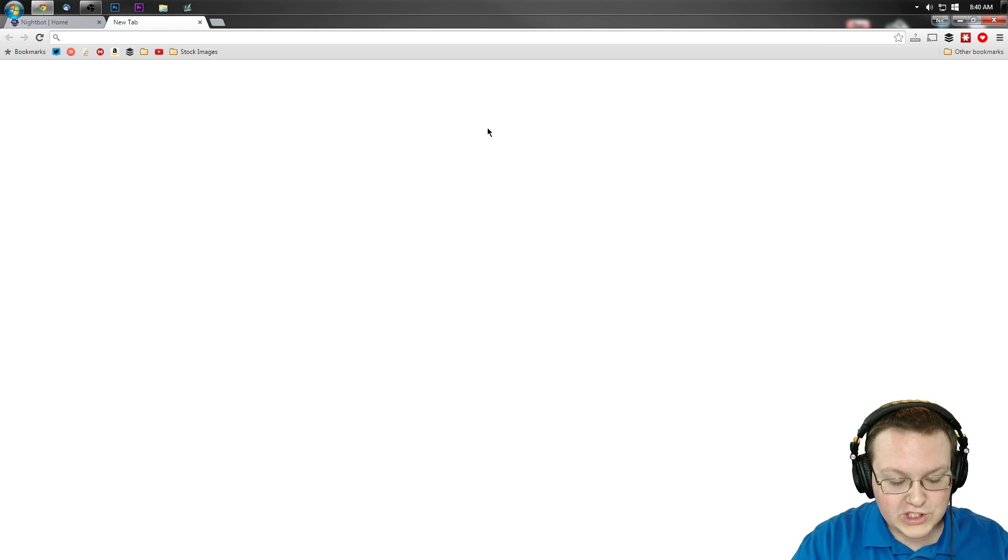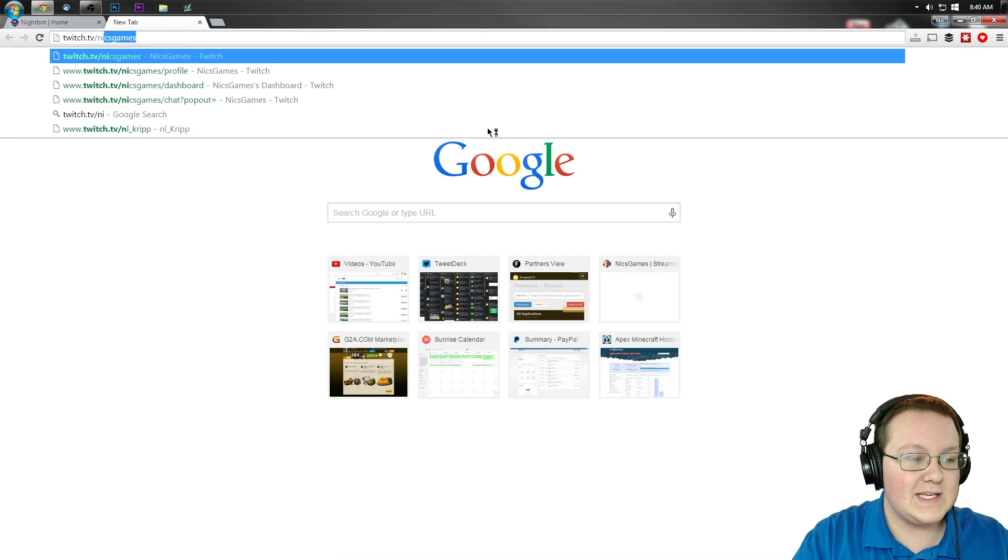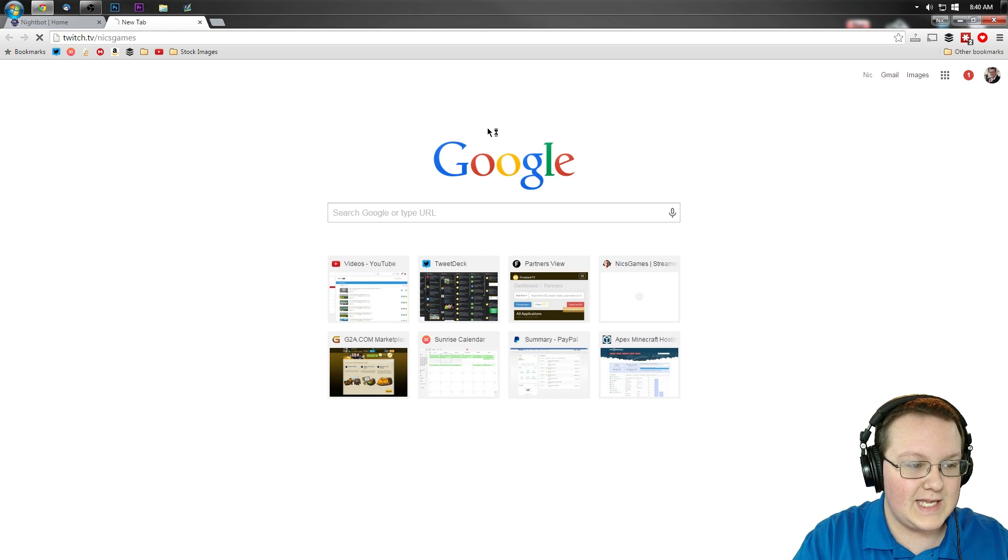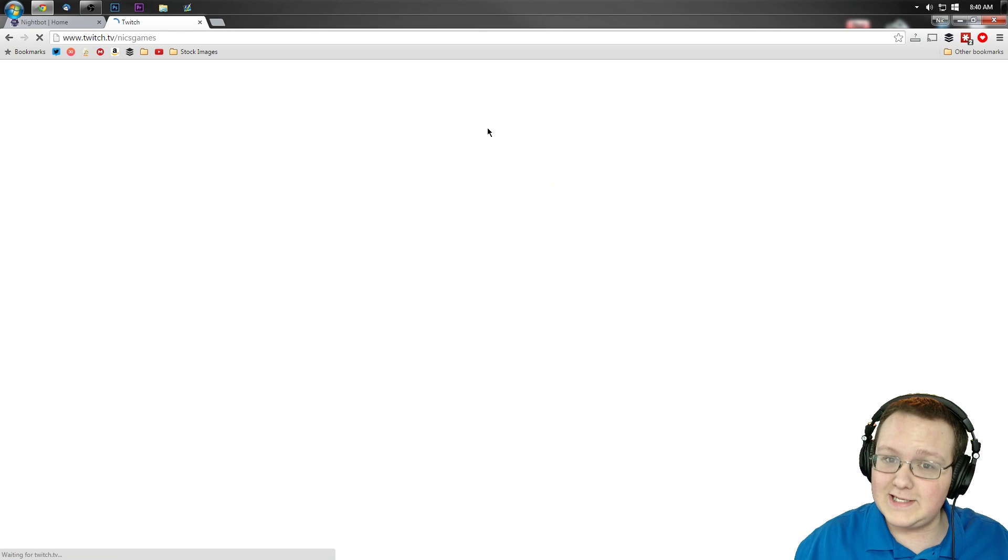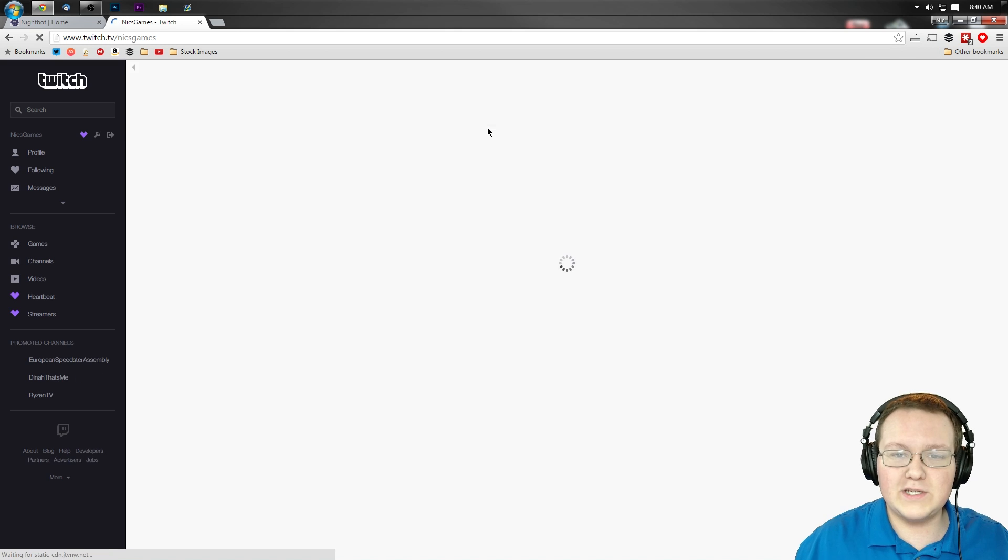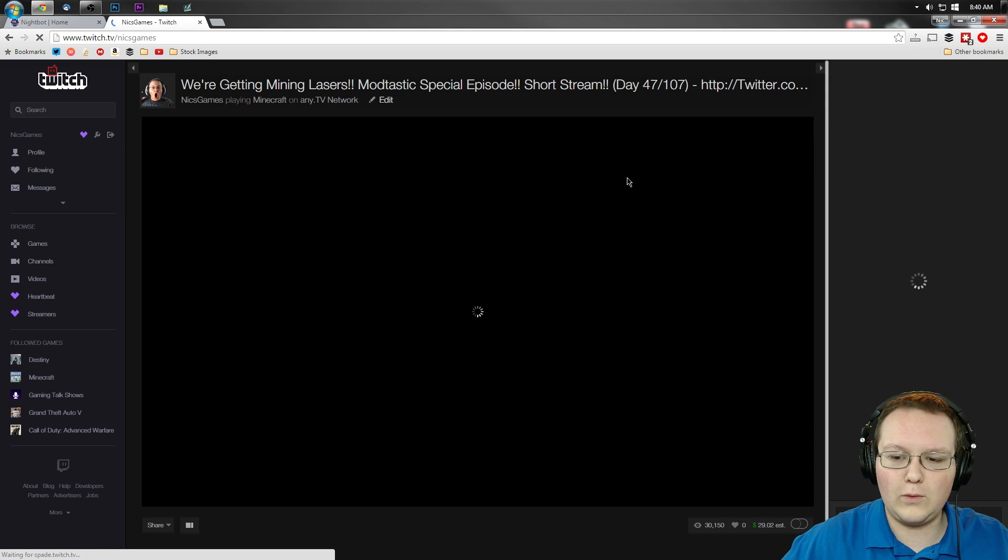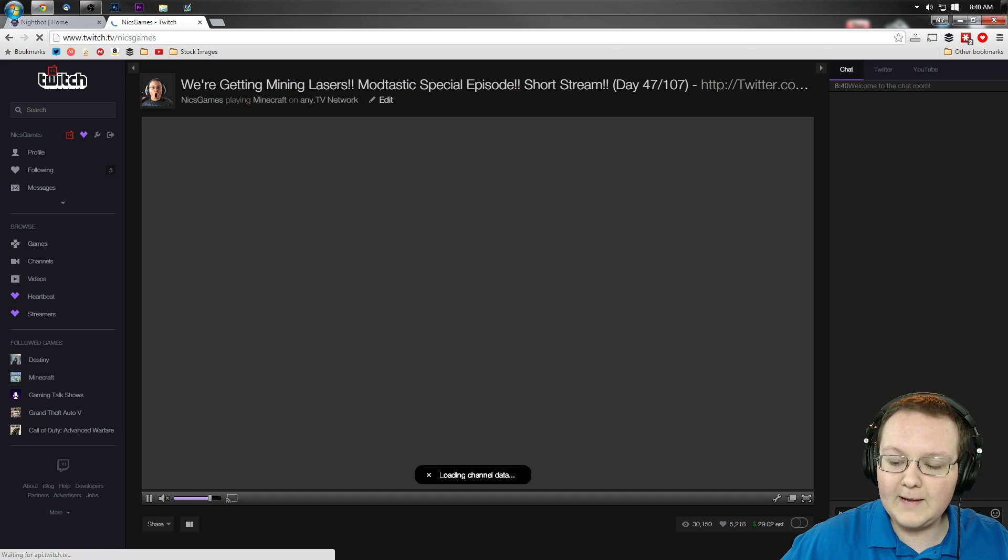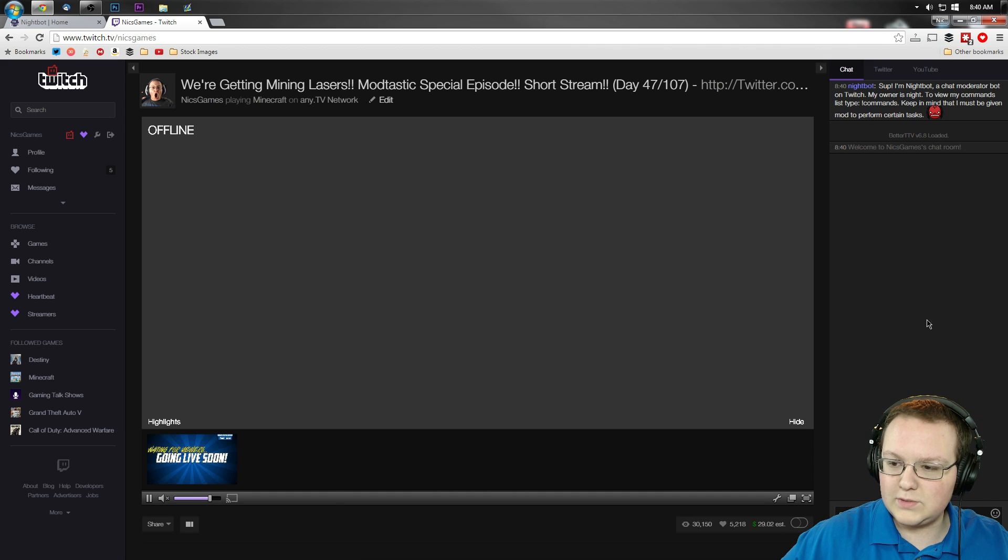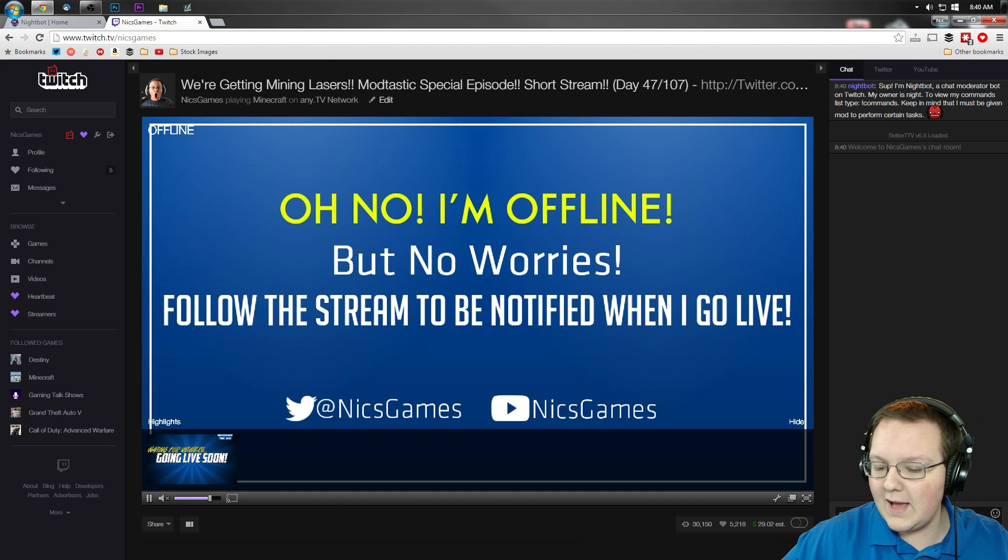Now, you need to go to your Twitch chat. For me, that's going to be twitch.tv slash nicksgames. Links down below if you want to come watch me stream every single day on Twitch.tv at 1pm Eastern Standard Time. But you want to come over here to Twitch and as you can see, there's Nightbot joining.